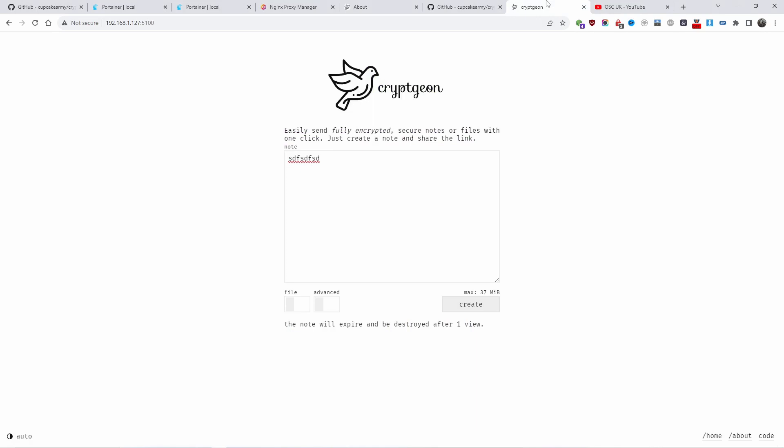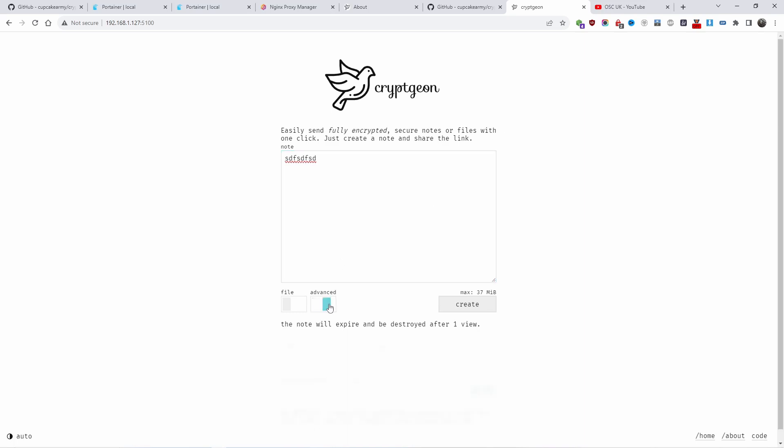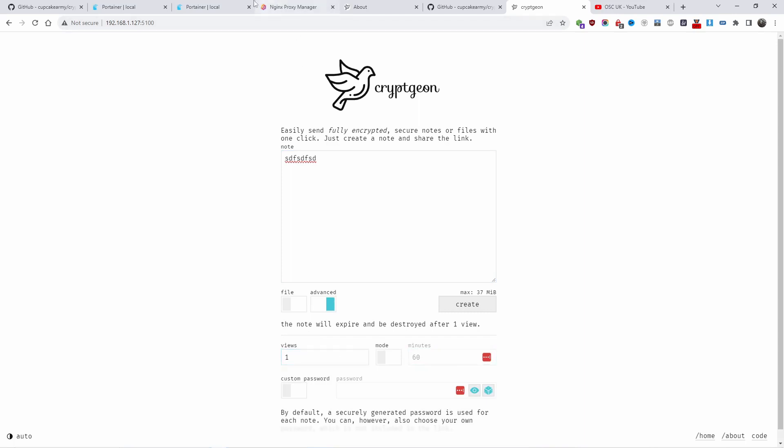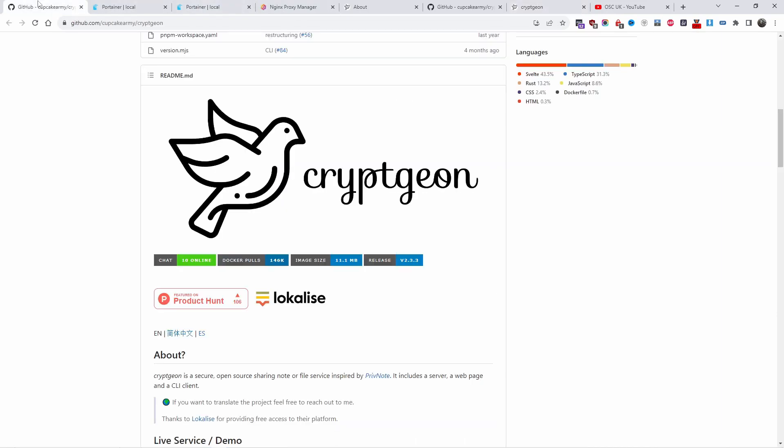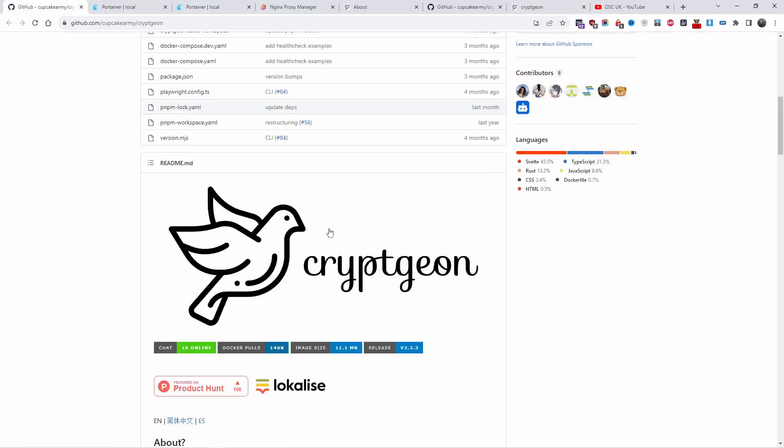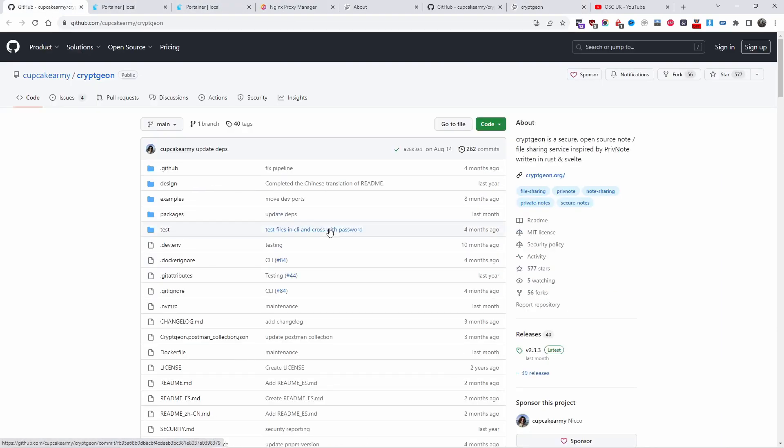Those messages are encrypted with multiple functions where you can send a file or you can have advanced options with views. For example, how many times it can be seen or for how many minutes.